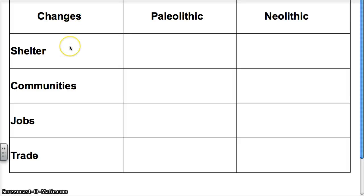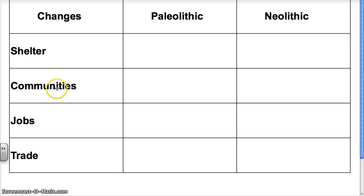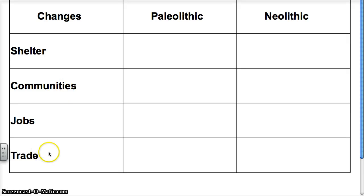These are the four different areas we're going to discuss: shelter — their homes — communities, the groups they lived in, jobs that they had, and trade. So let's start with the Paleolithic.